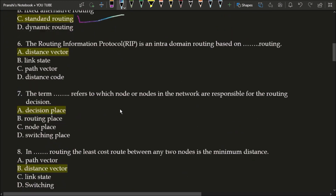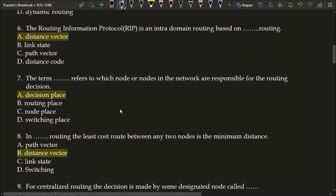Next question: the Routing Information Protocol (RIP) is an intra-domain routing based on what type of routing? The correct answer is option A, distance vector. RIP is an intra-domain routing protocol based on distance vector routing.